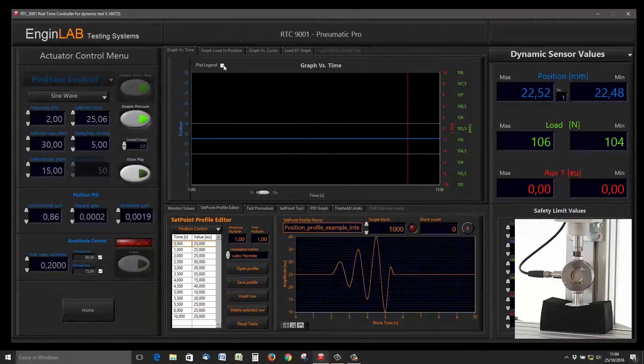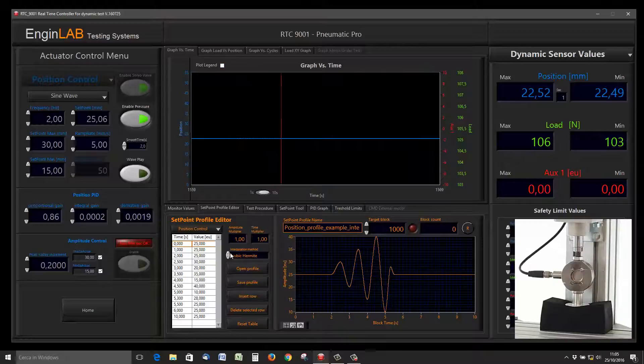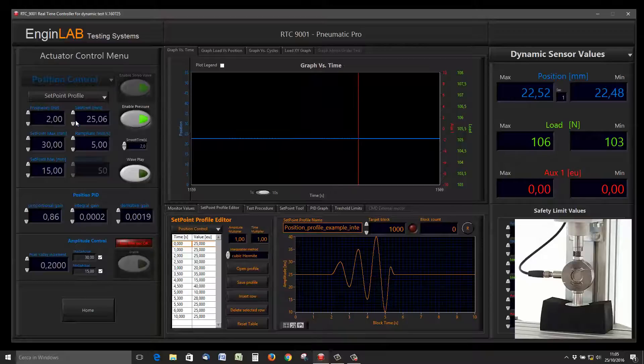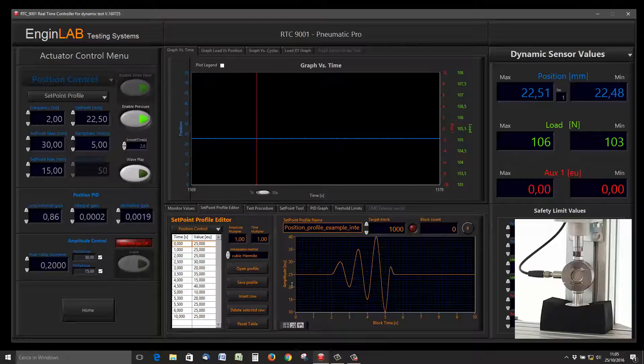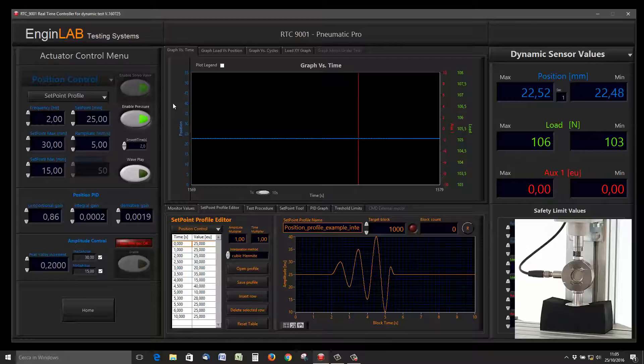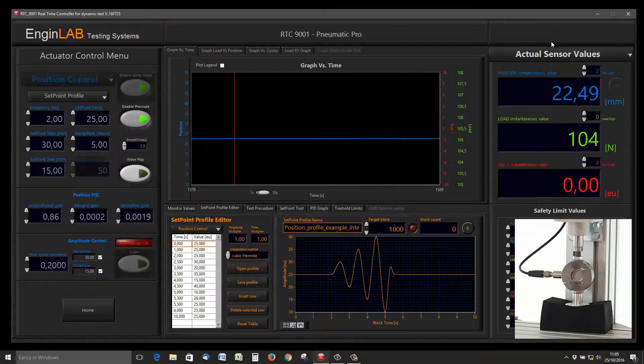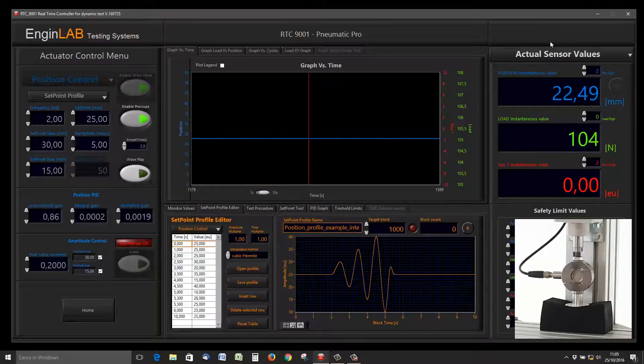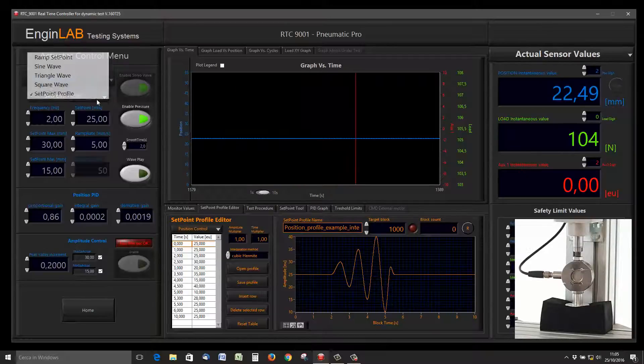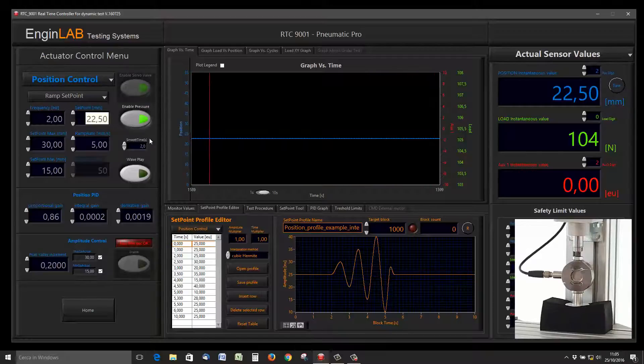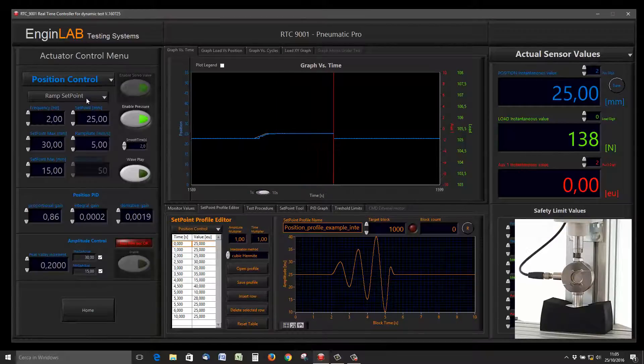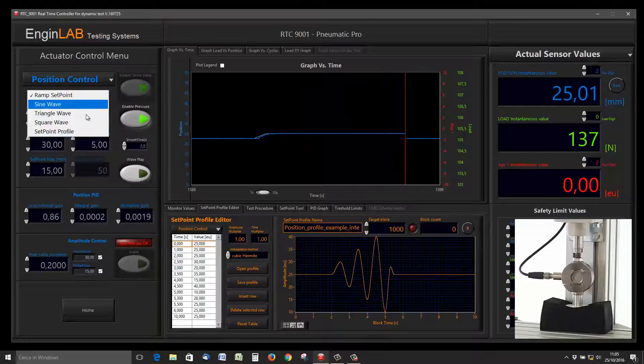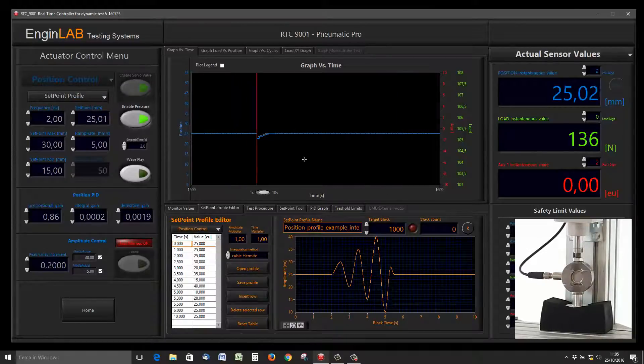Selecting the profile editor, the setpoint profile, we can play this waveform. This waveform starts from 25 millimeters, so it's better to go to run setpoint and go to 25 millimeters, then selecting the setpoint profile and then start playing with the play button.